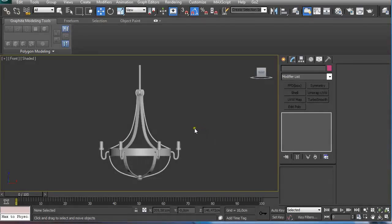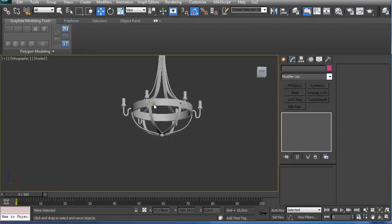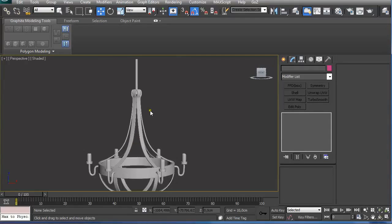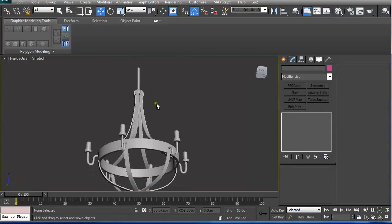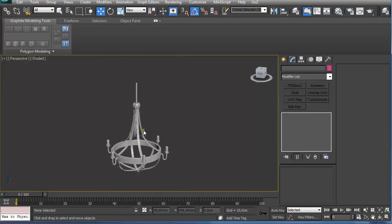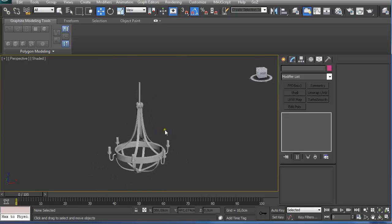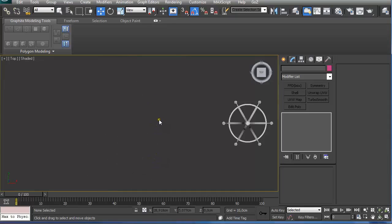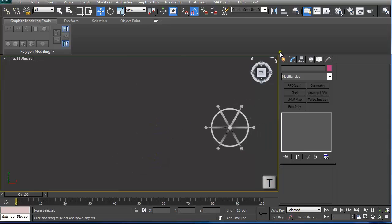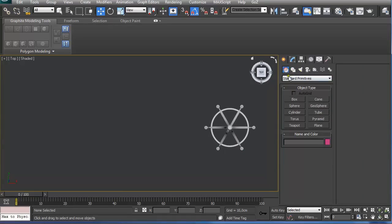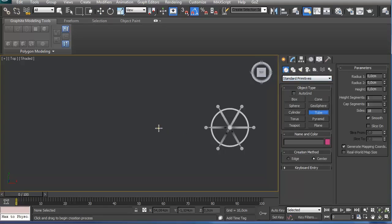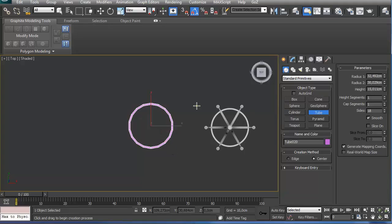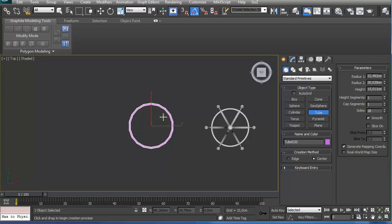In this lesson we are going to look into how we can model this chandelier using splines and modifiers. On the top view under create geometry standard primitives, use tubes and we are going to draw out the basic shape of our chandelier using one height segment, one cap segment, and 18 sides.